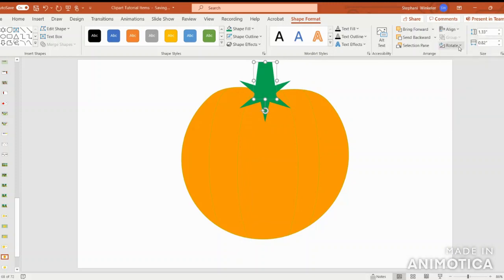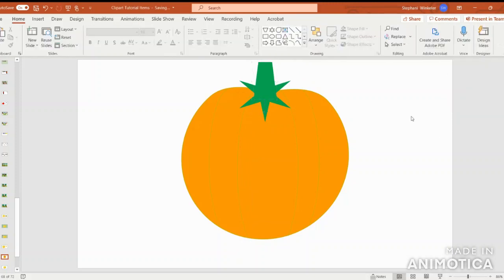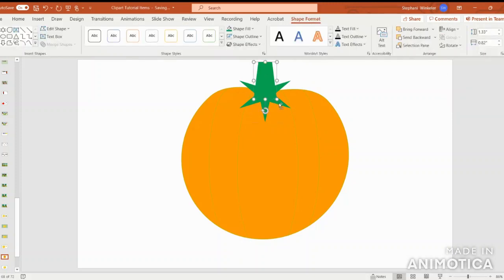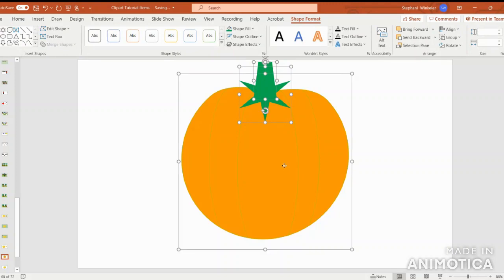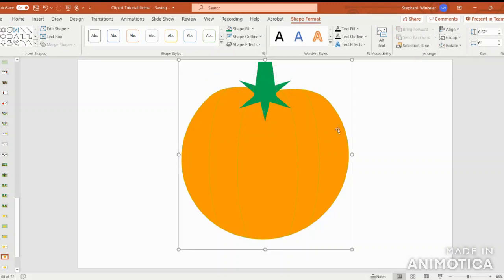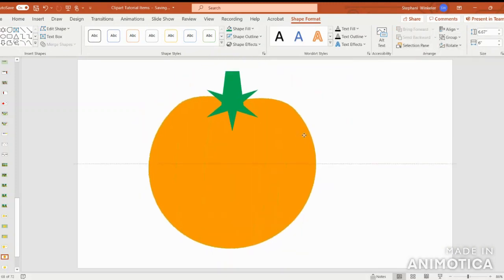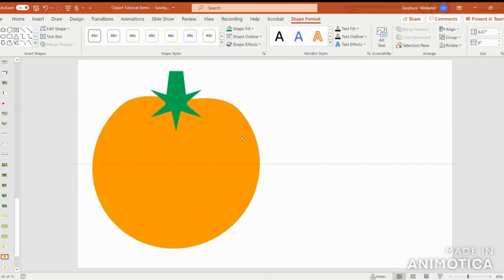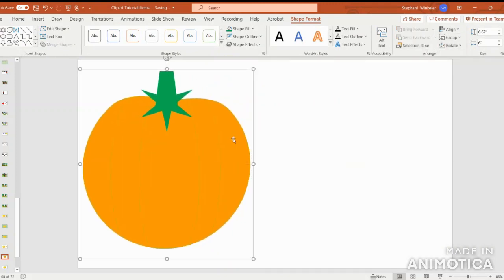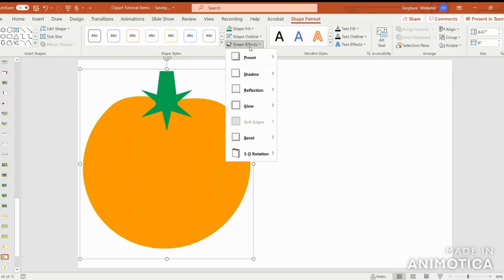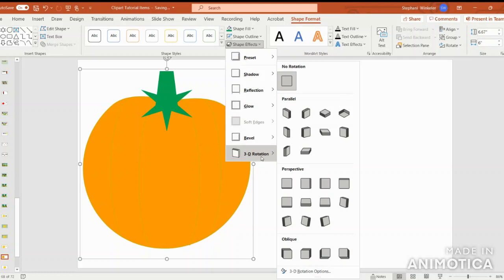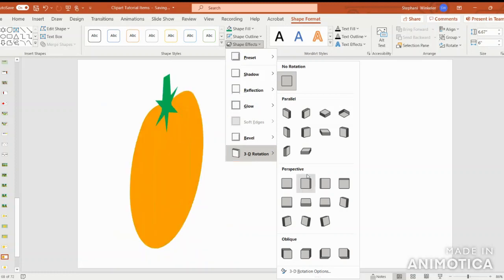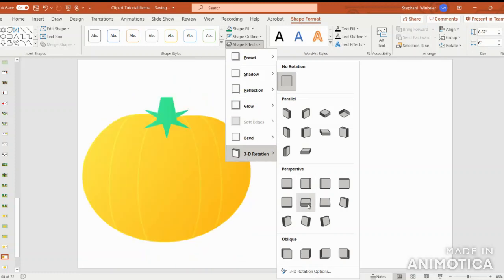I'm going to put it right up here and align center. Next, go ahead and group it all together. Just pull it over here because we're going to select shape effects, 3D rotation, and we're going to come down here to perspective and select the relaxed moderately.